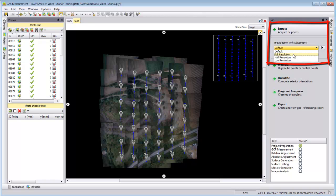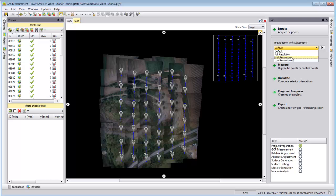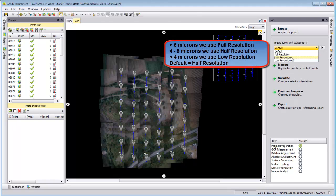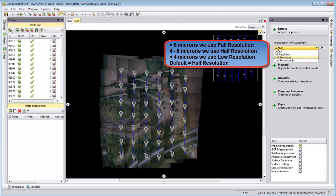Full resolution is recommended when the pixel size from your camera is 6 microns or larger. If you have a pixel size of 4 to 6 microns we recommend the half resolution. If you have only 2 or 3 micron size we recommend low resolution. In our case we have 4.75 microns, so I will use the half resolution to extract.